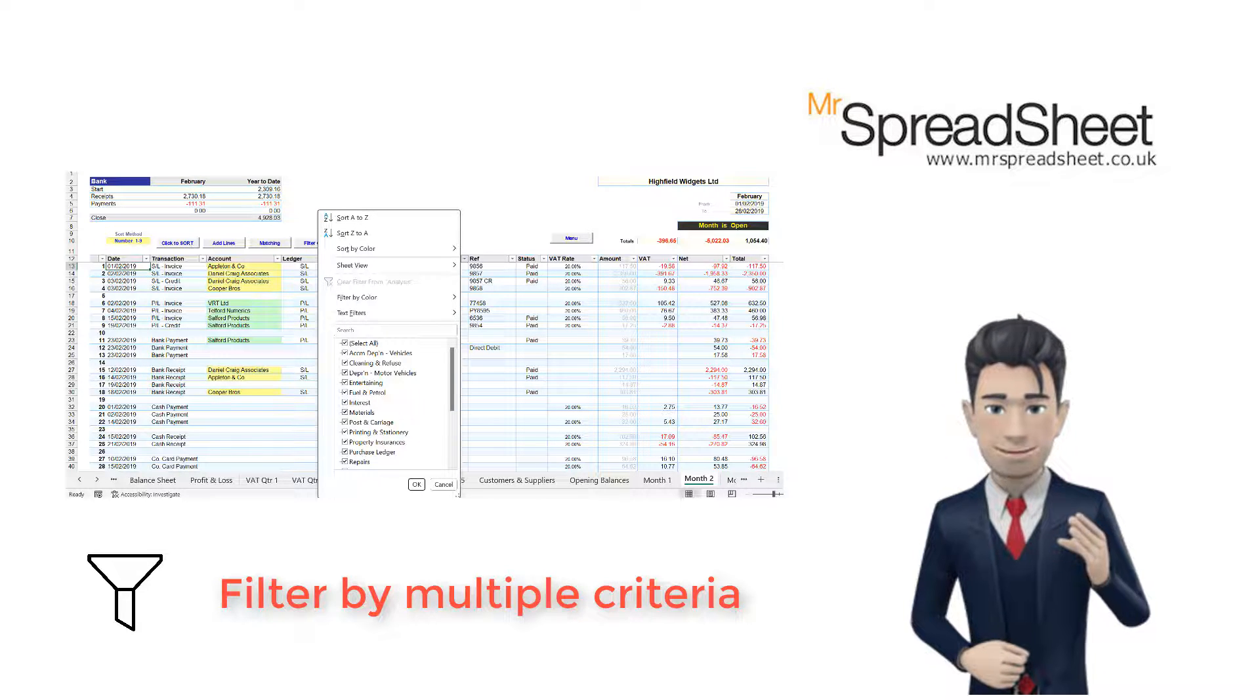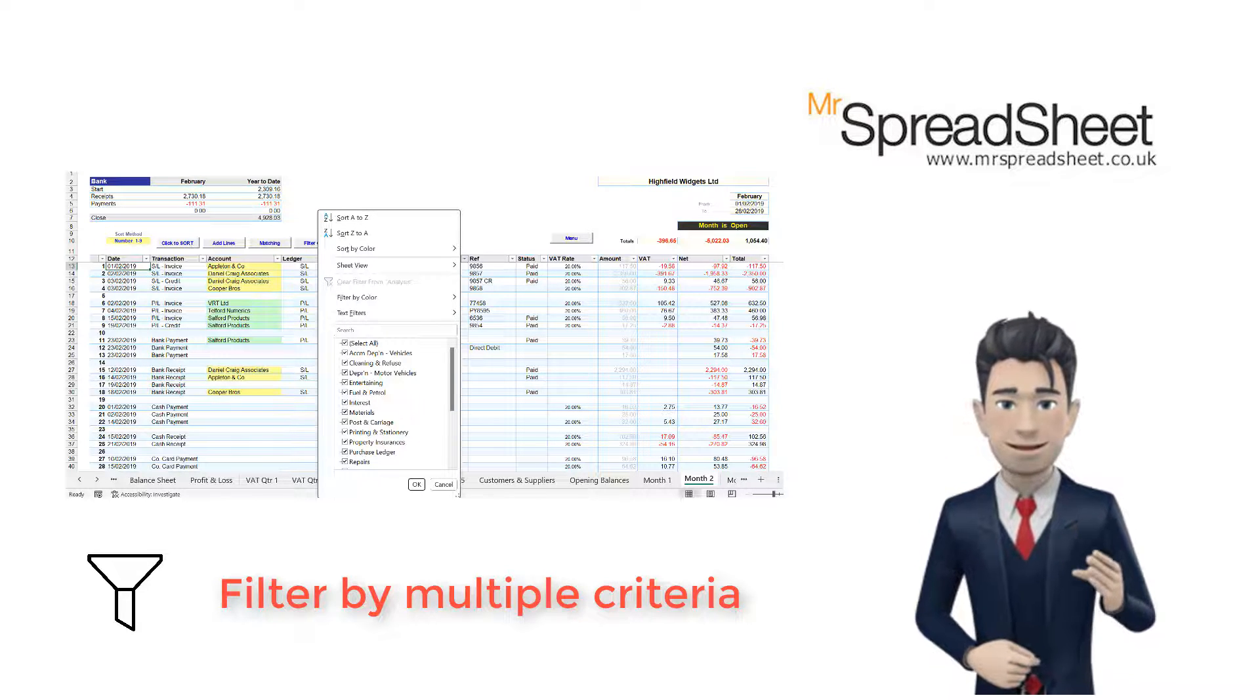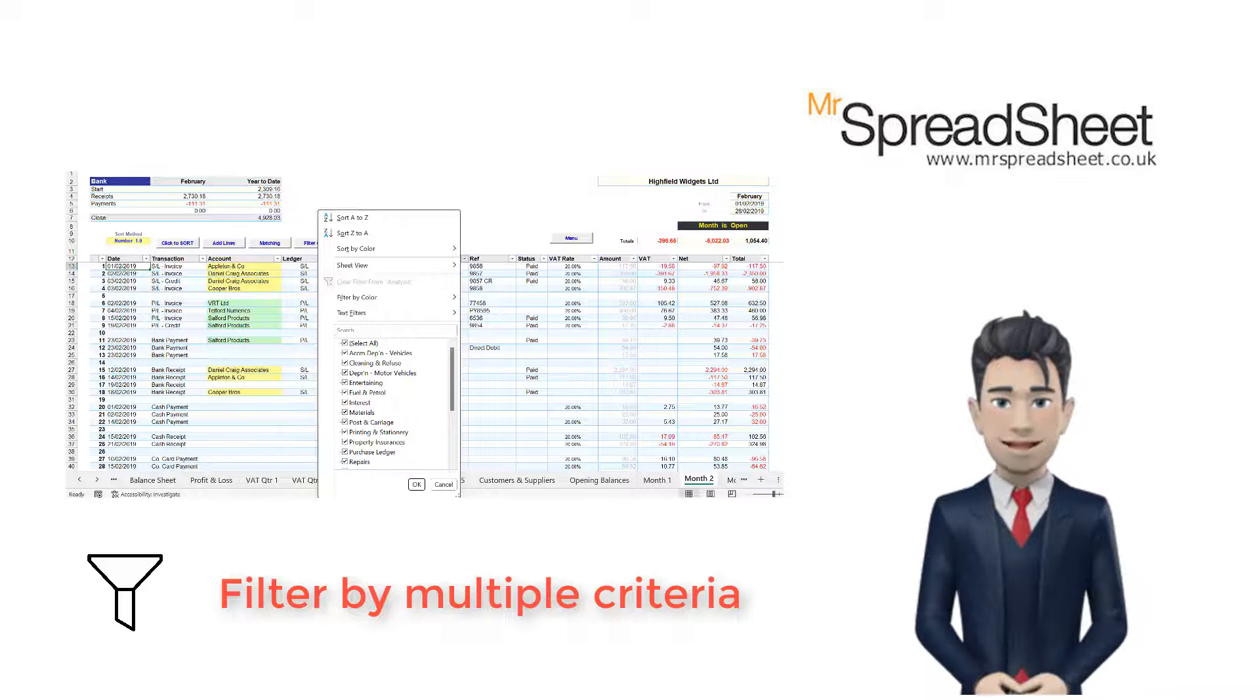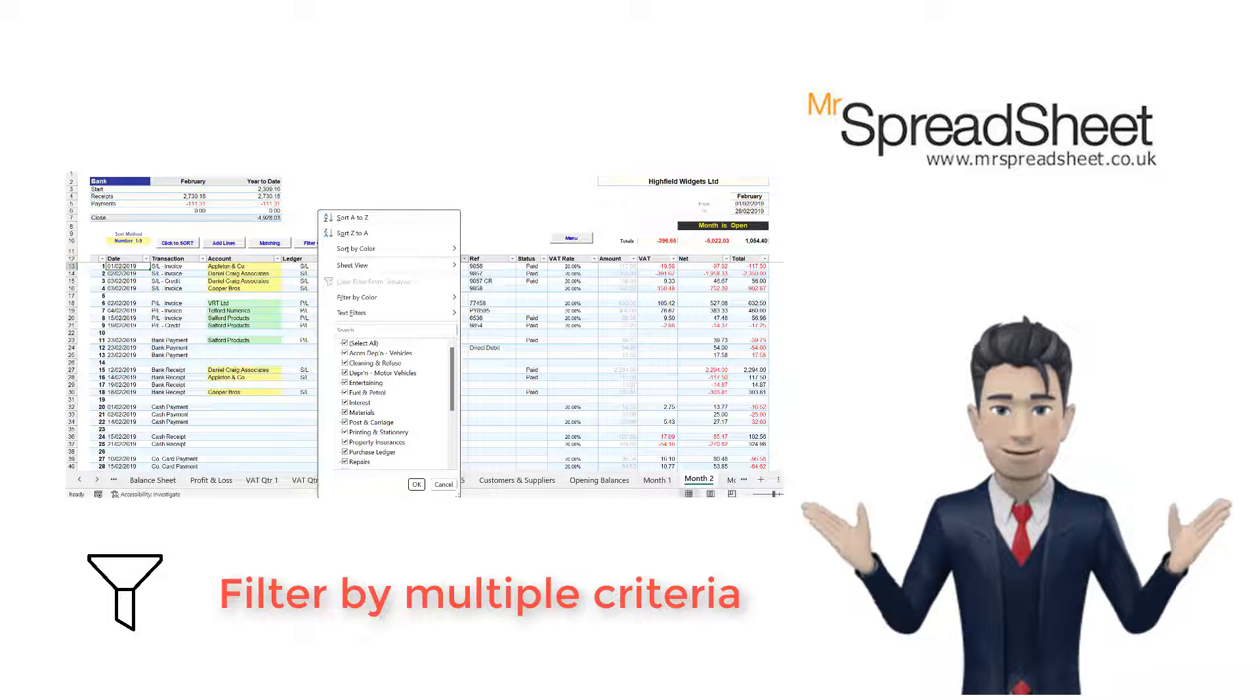Additionally, Excel's filtering tool is easy to use and can be accessed with just a few clicks.